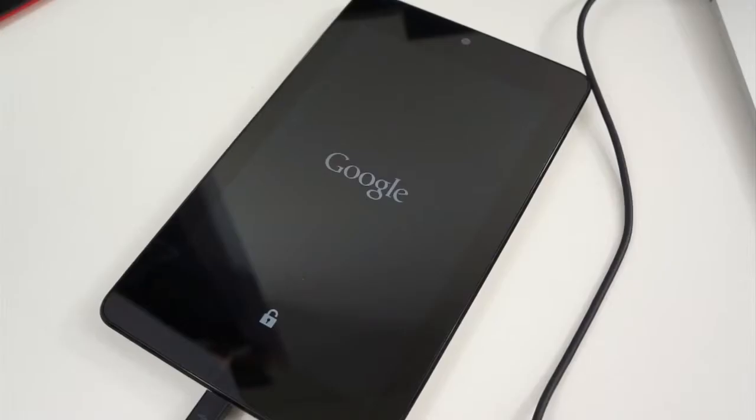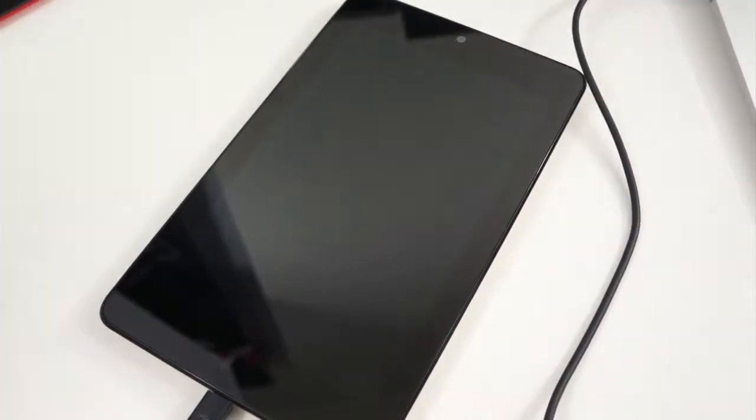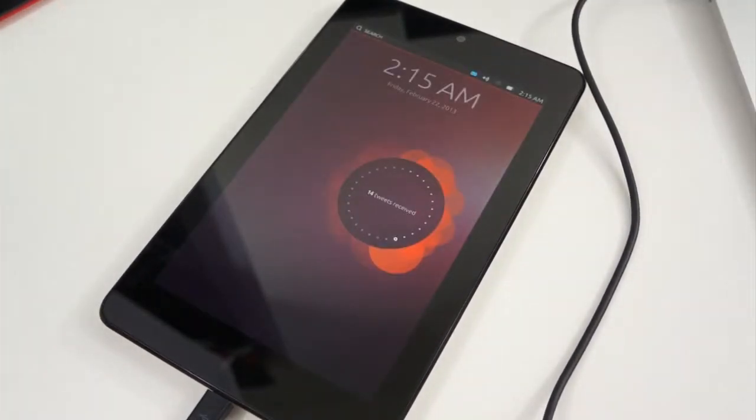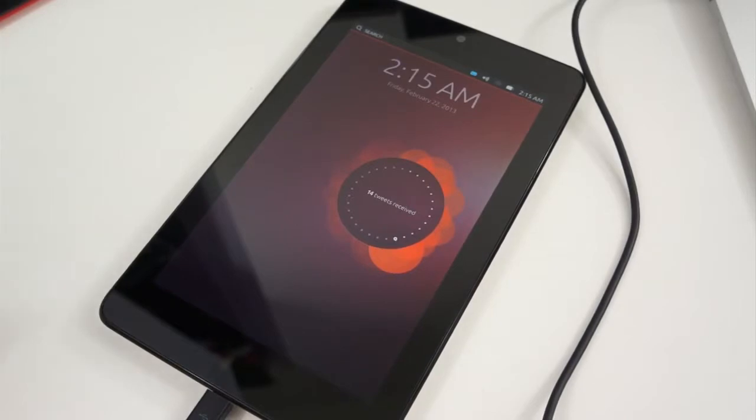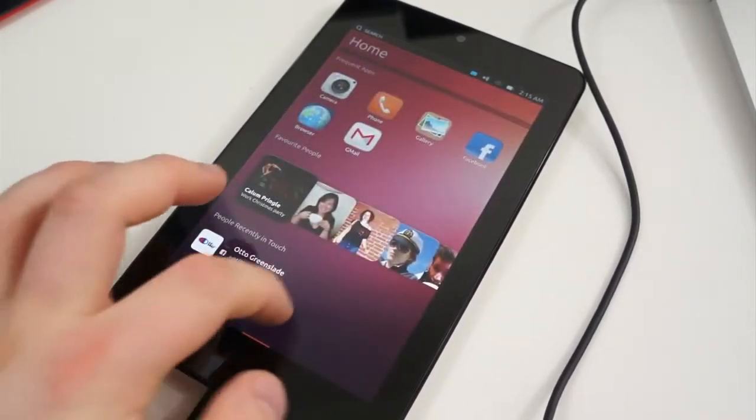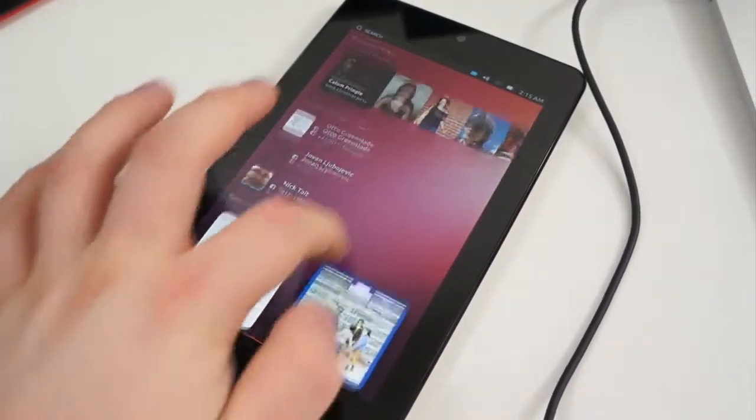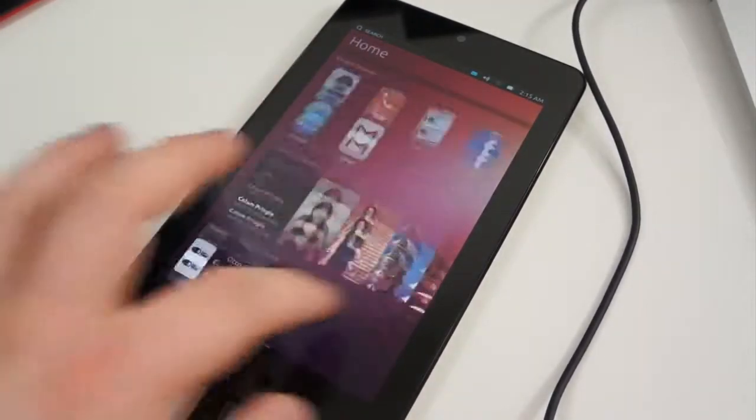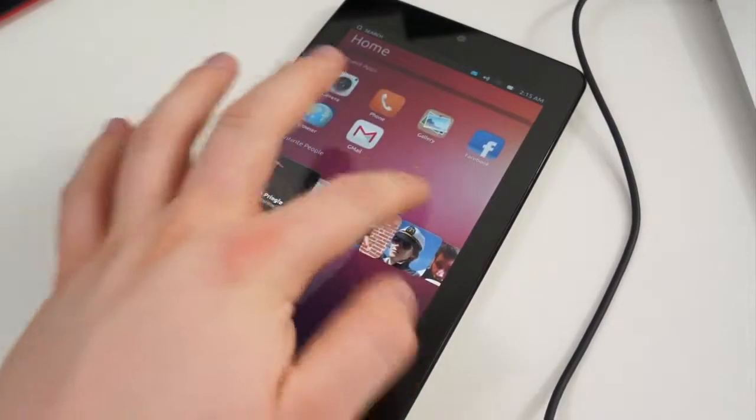The device will take several minutes to reboot, and once it does, you will see the Ubuntu Welcome screen. Swipe from right to left to access the main screen, and you now have Ubuntu for tablets installed on your Nexus 7.